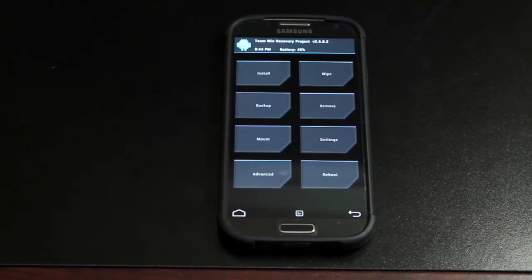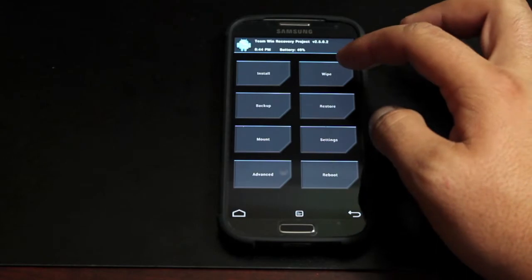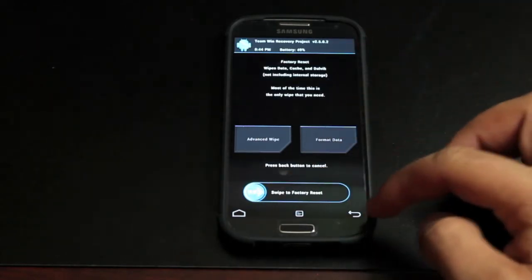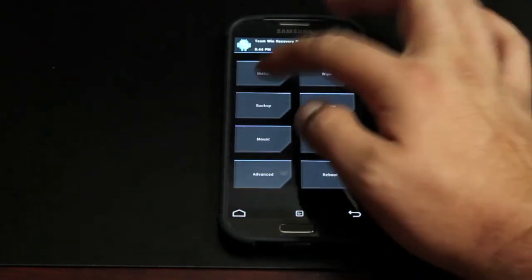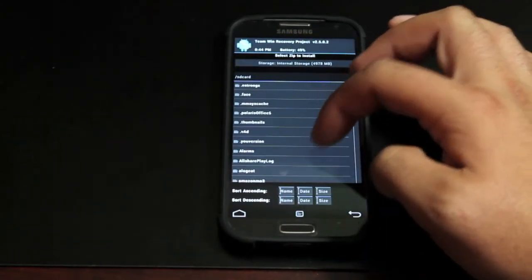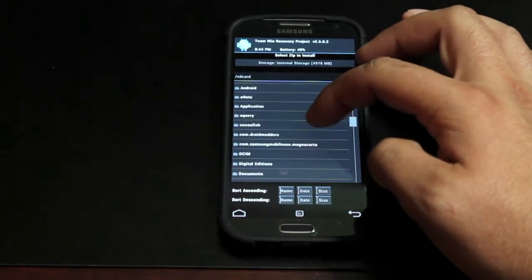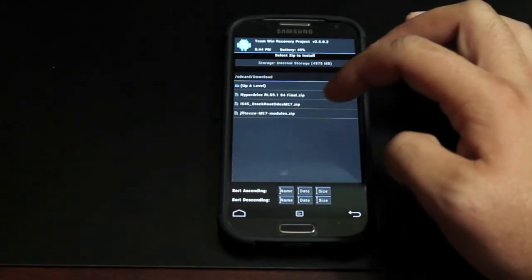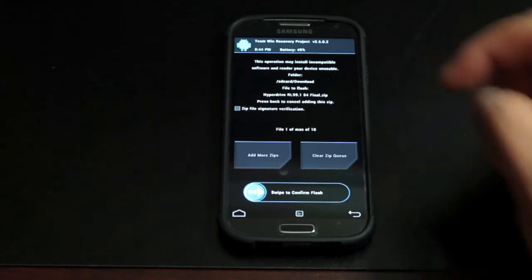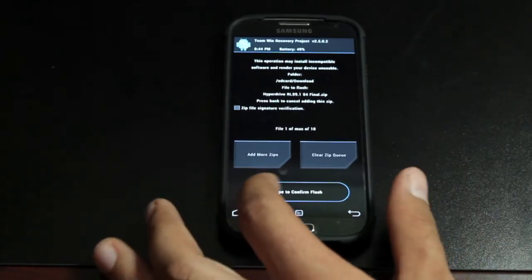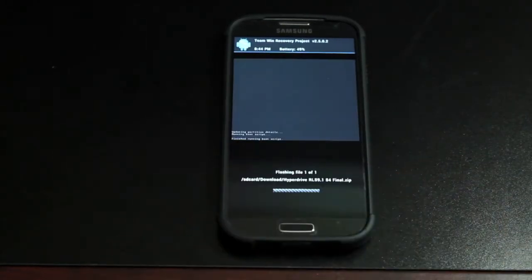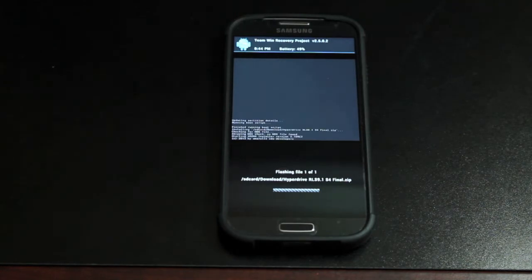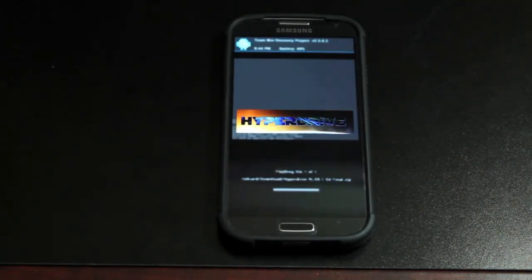If you're in Team Win Recovery Project you're going to wipe, swipe to wipe, and then install. You'll go down to your download folder and choose the Hyperdrive. We don't have to flash any GApps—those are included in the Aroma installer. We're just going to flash this file. It should pop up the Aroma installer and then we can make all of our choices and selections from there.